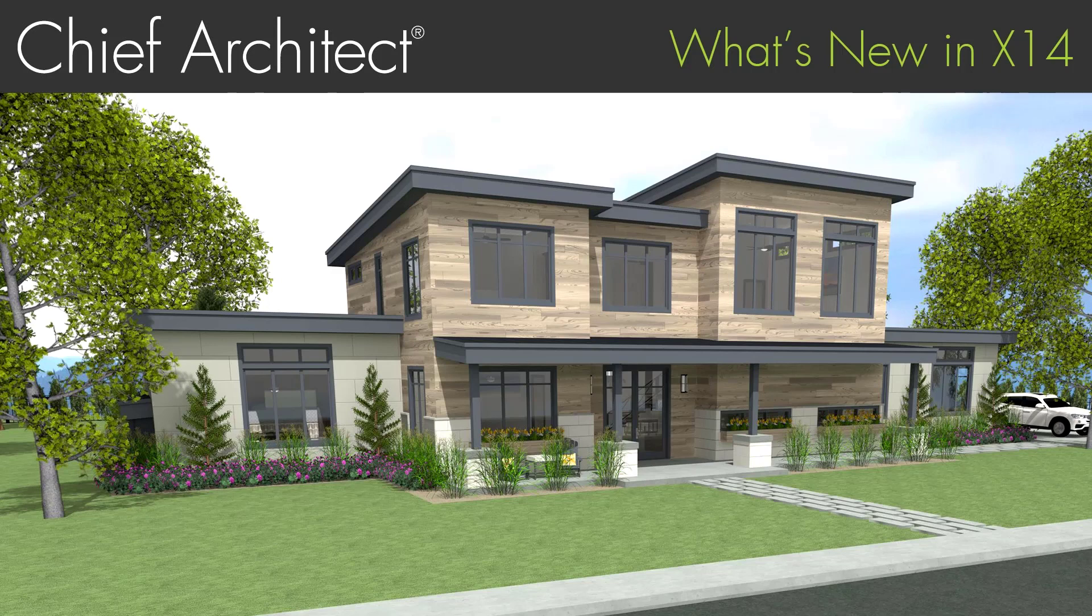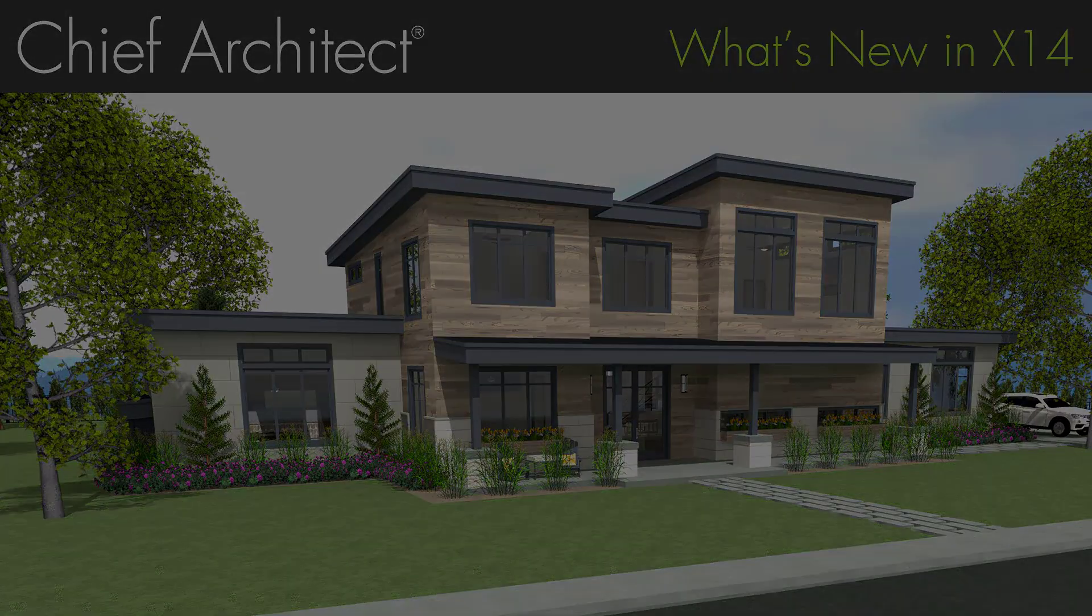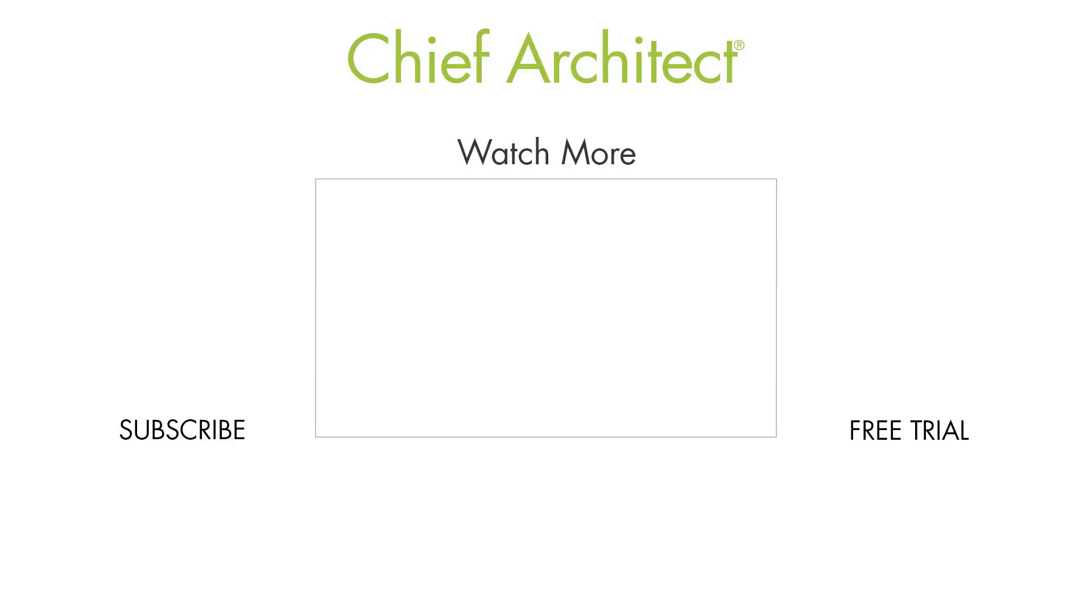There are several great new features in Chief Architect X14, and you can expect to see it this summer. And remember, all new software purchases include a year of support and software assurance. So, if you are not currently a customer, get started today with Chief Architect.